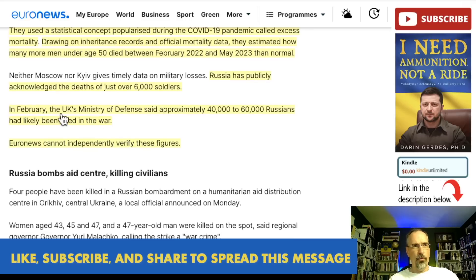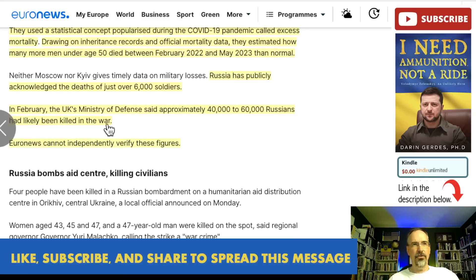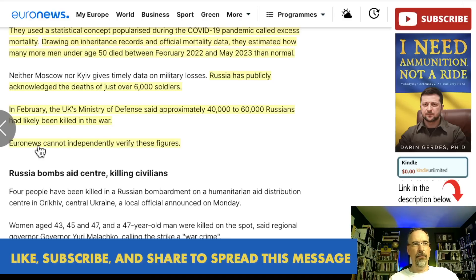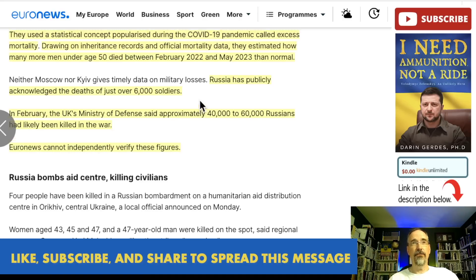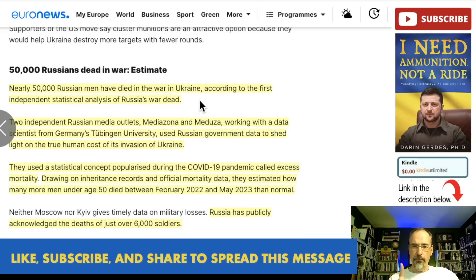In February, the UK's Ministry of Defense said approximately 40,000 to 60,000 Russians had likely been killed in the war. Those numbers have since gone up, and there have been other estimates. Euronews cannot independently verify the figure of 50,000, but I think it's a pretty solid estimate, and here's why.